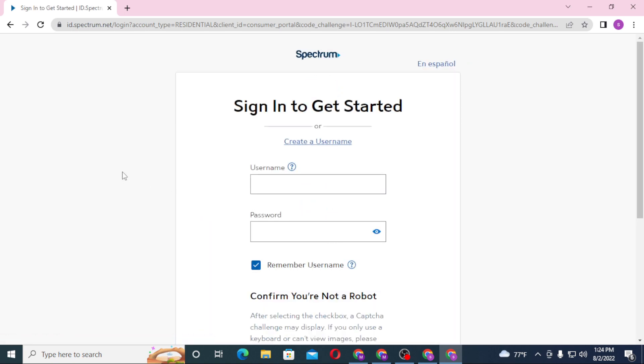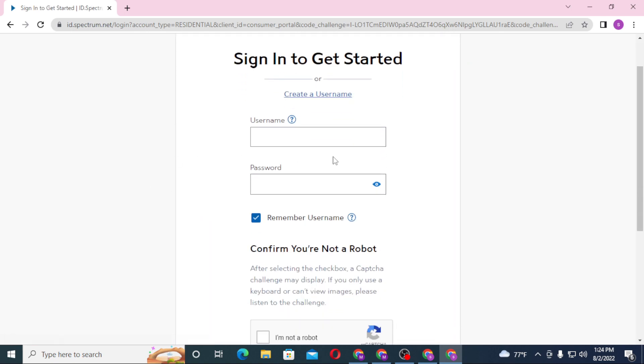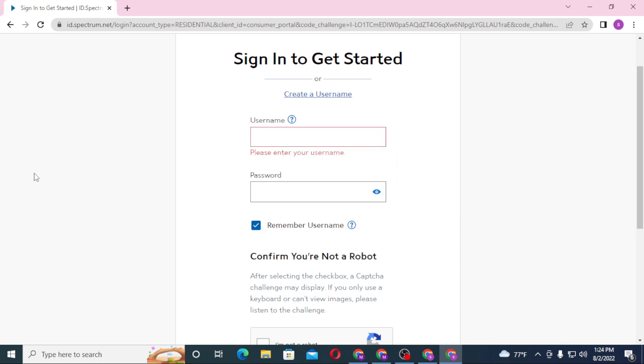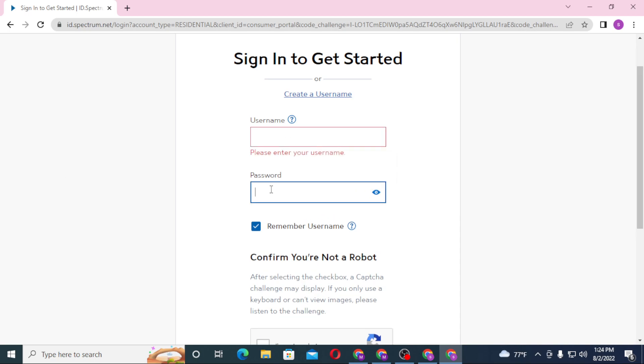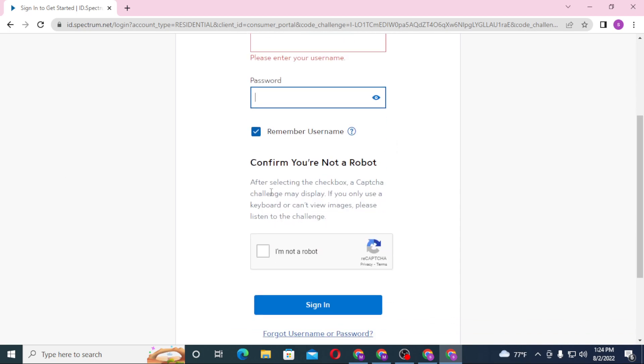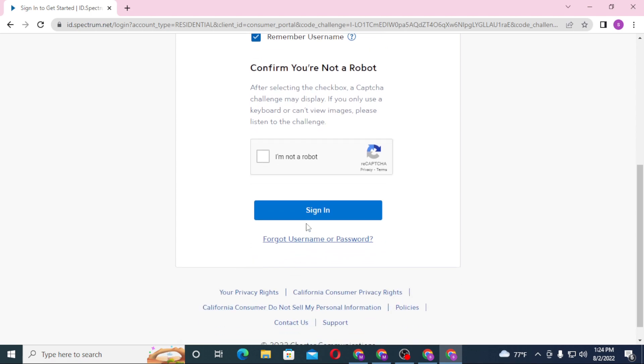And after this page loads, you can see you'll be required to enter your username over here and after that enter your password over here. Then confirm you're not a robot by clicking on I'm Not a Robot box over here. And then you'll be given certain tasks to verify that you're not a robot.